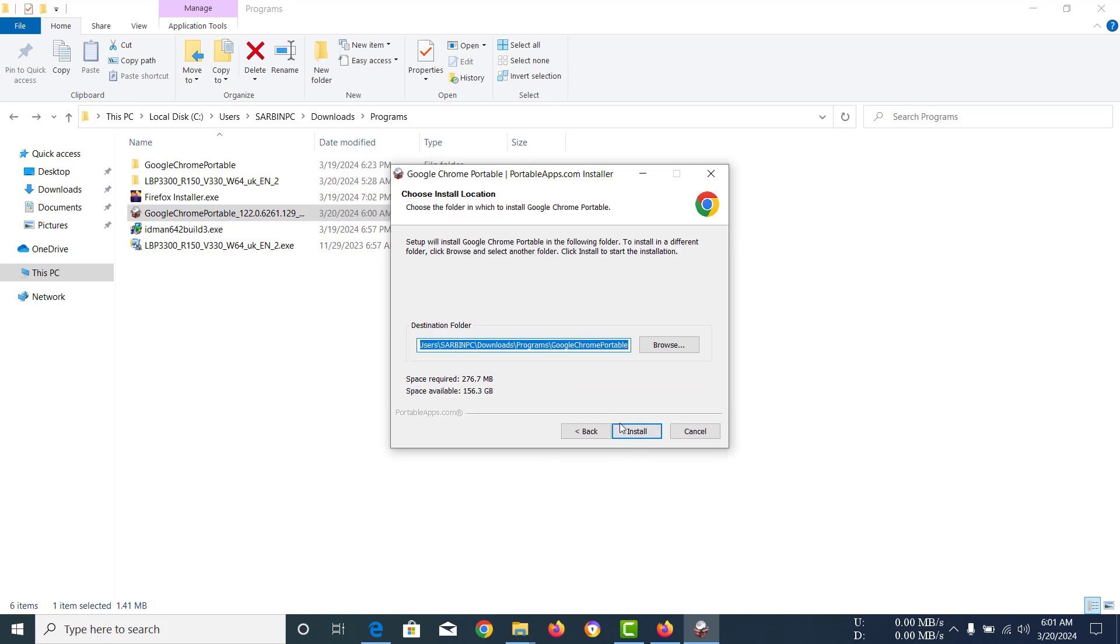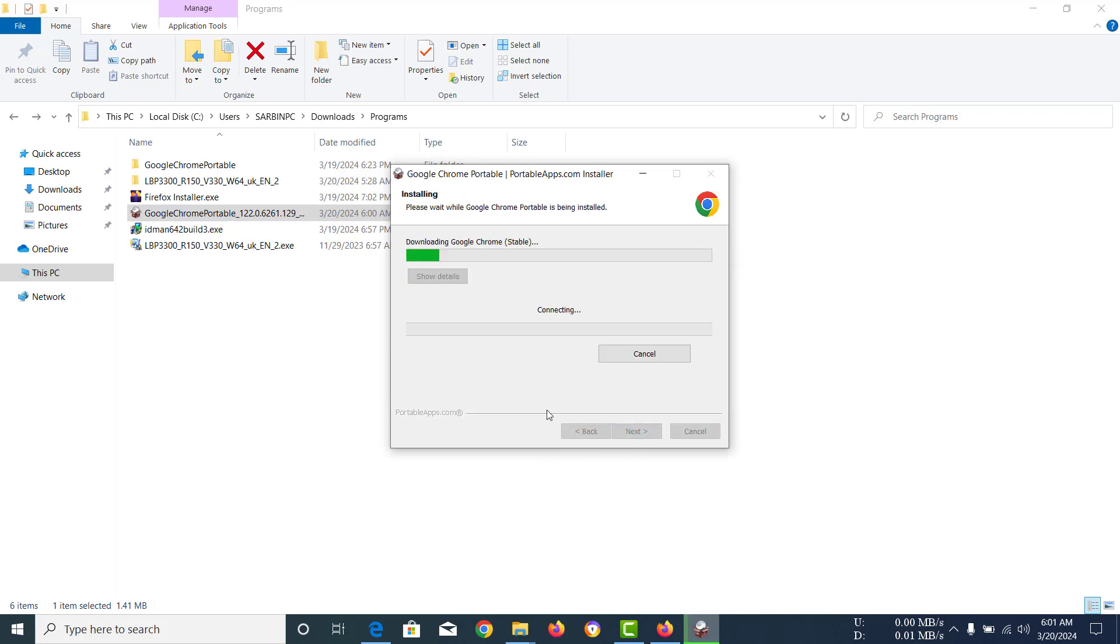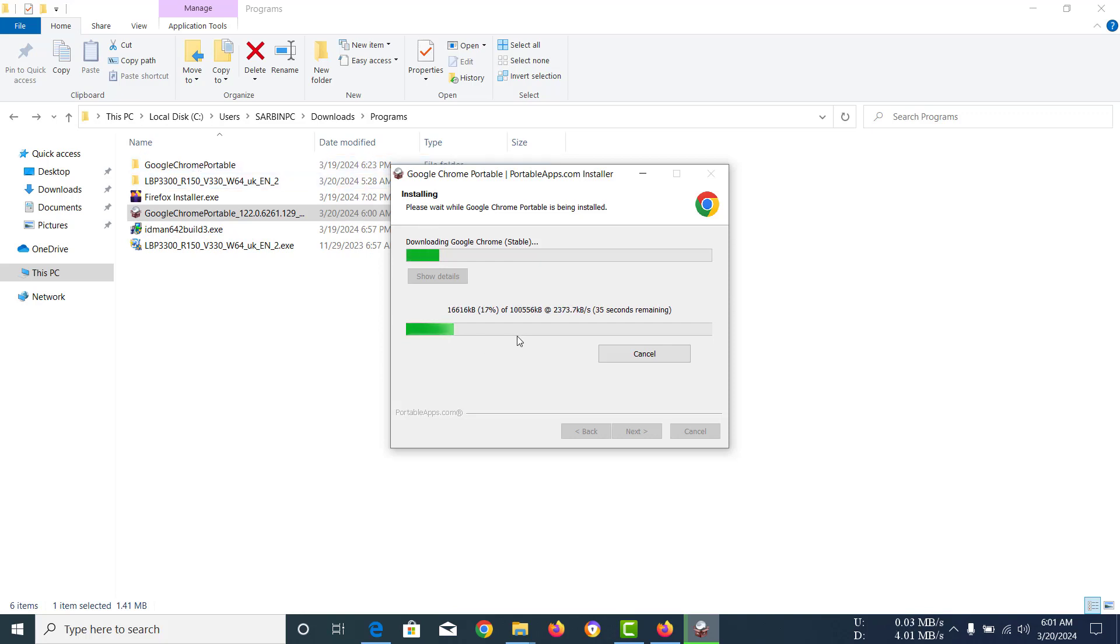Right now what it's going to do is it's going to find this folder and it's going to see that I already have a Google Chrome Portable folder, so it's going to update that folder for me. That's how it should be. I'm just going to wait for it to download the whole app and then it should install the update.